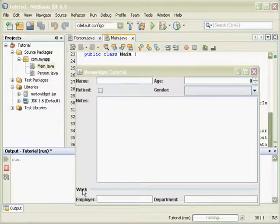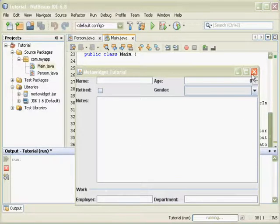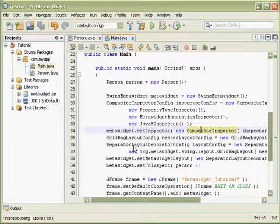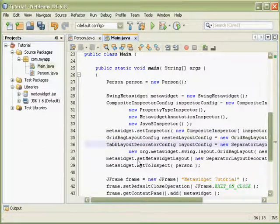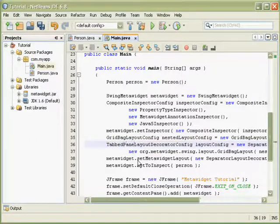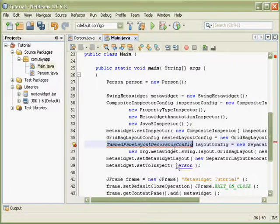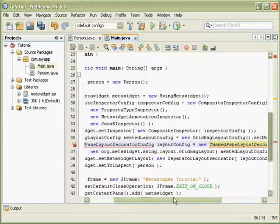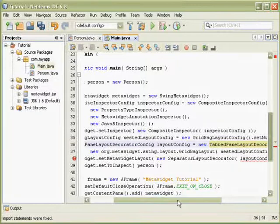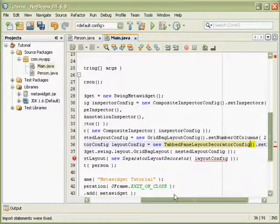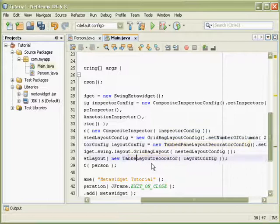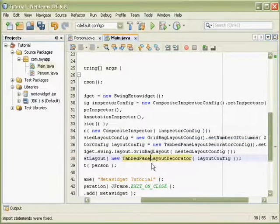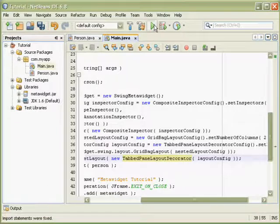Instead of the separator for the work section heading, I can choose a different separator, or a different method of separating sections. For example, I can use tabs. If I change it to use a tabs pane layout decorator, instead of a separator layout decorator, and then run the code,